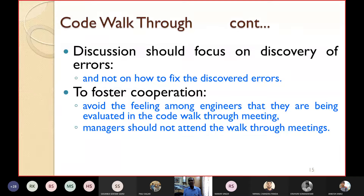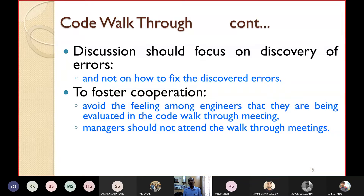The team performing the code walkthrough should not be too large or too small — normally it should consist of between three to seven members. The discussion in the walkthrough meeting should focus only on the discovery of errors, not on how to fix them. To foster cooperation, engineers should not be given the feeling they are being evaluated. Senior managers should not attend walkthrough meetings; otherwise engineers may fear speaking openly about problems.